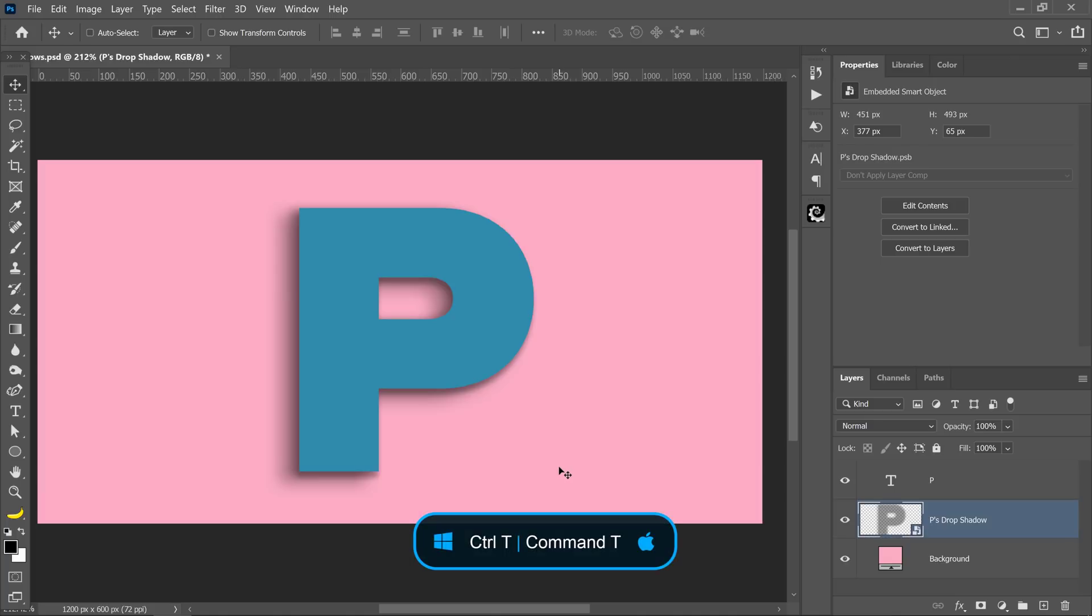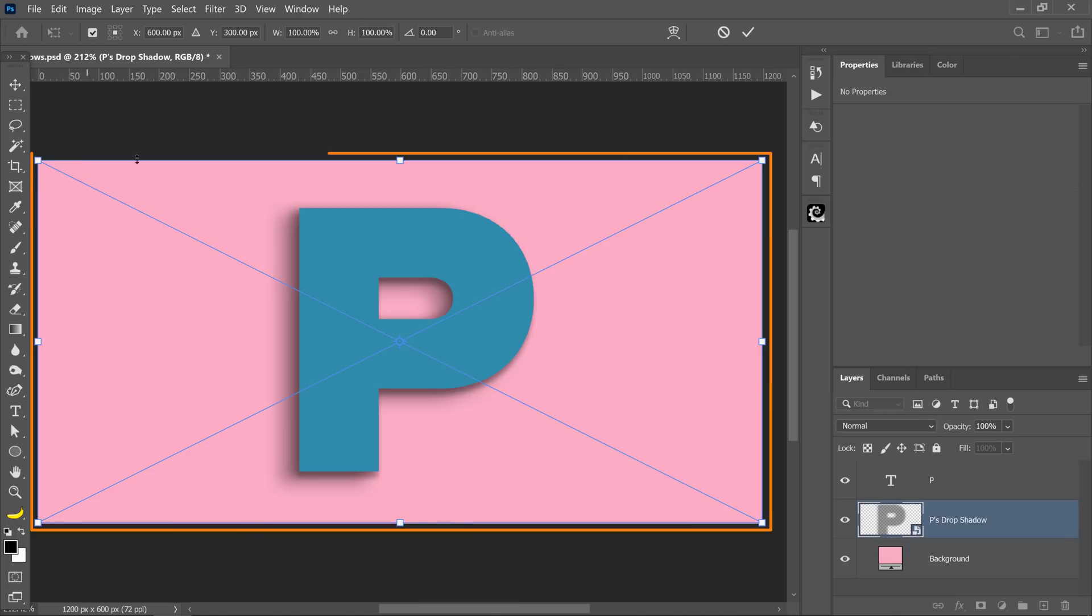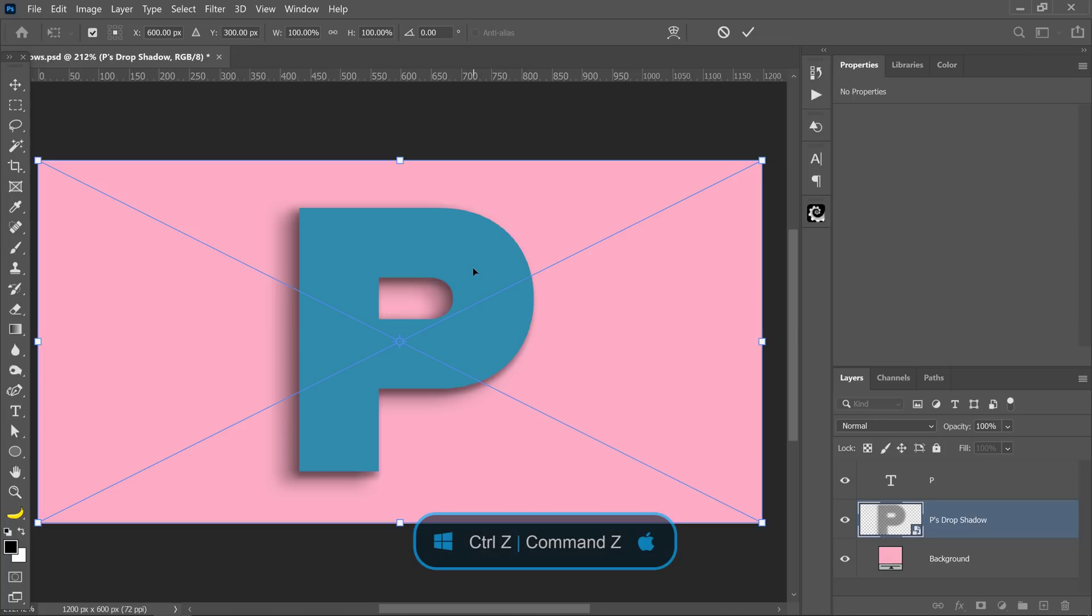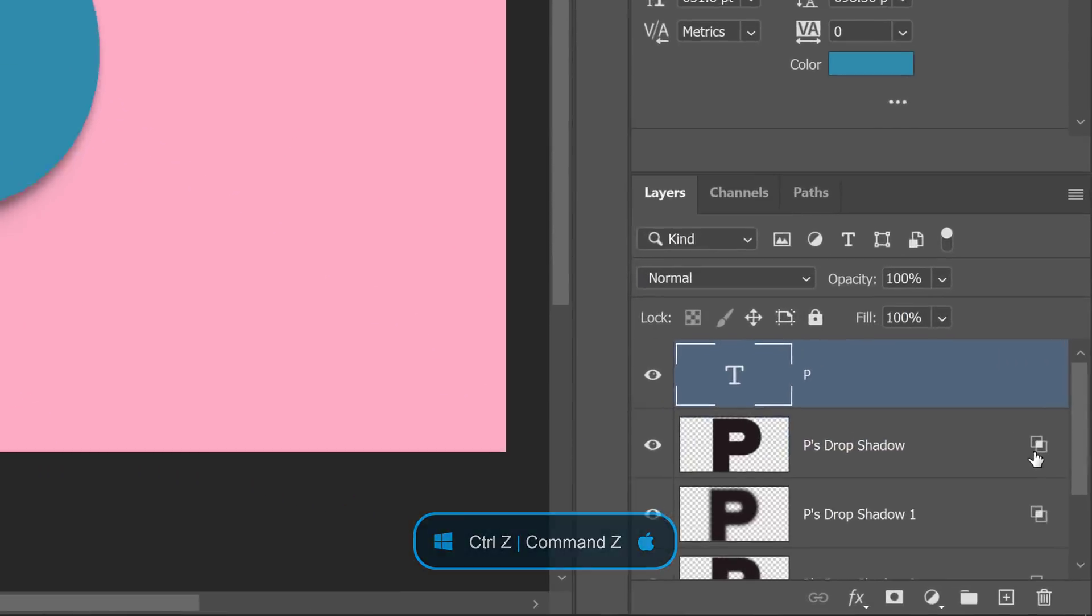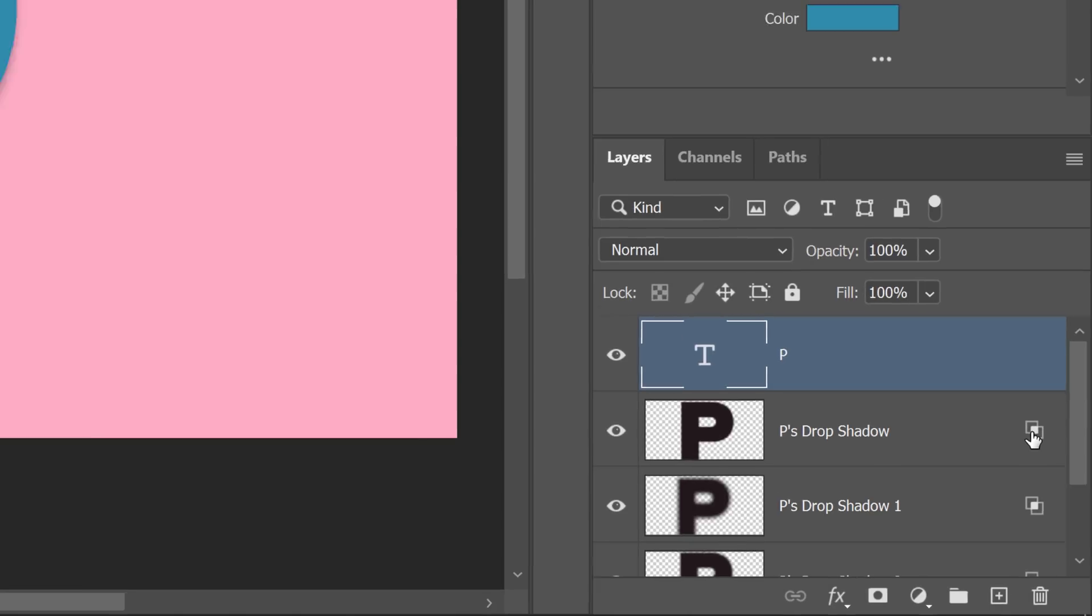If I press Ctrl T on Windows, Command T on the Mac to transform, I'm going to get this bounding box that is going to cover the entire canvas. The reason that's happening is because we need to uncheck one box. I'll press Ctrl Z, Command Z on the Mac to undo. Notice this icon here to the right of the layer. That is the issue, so let me show you how to fix that.